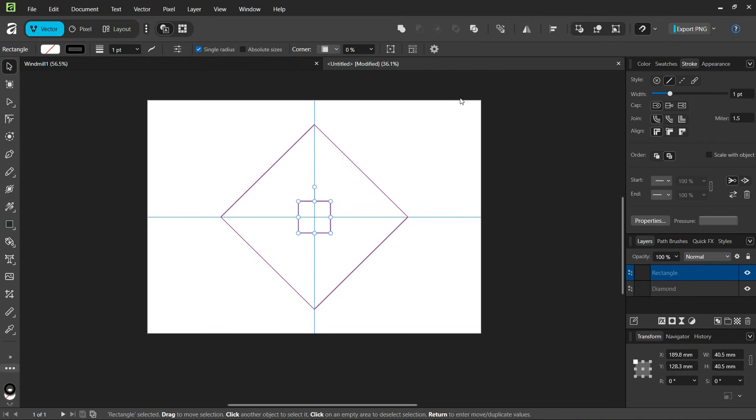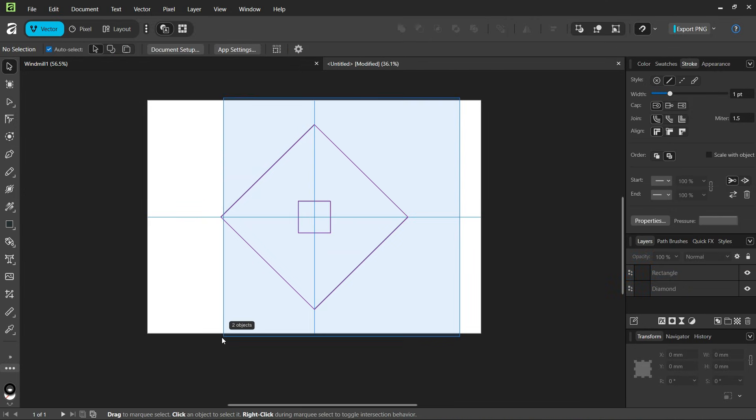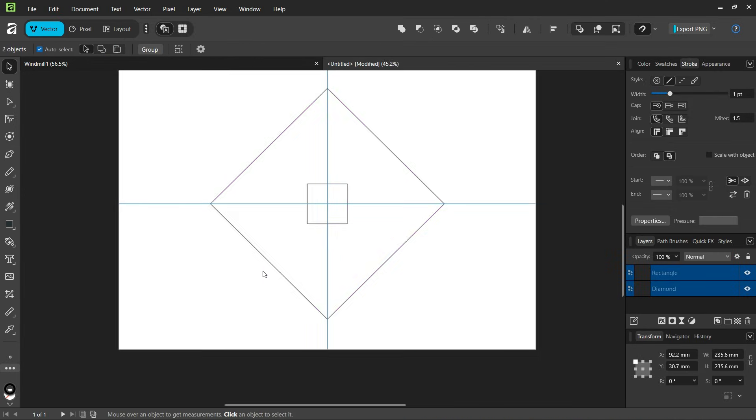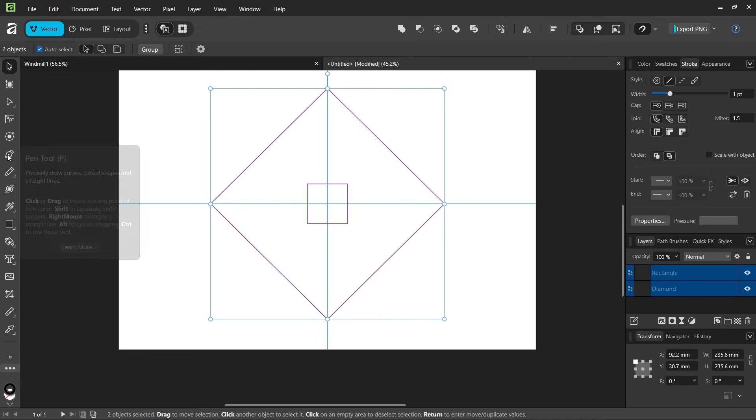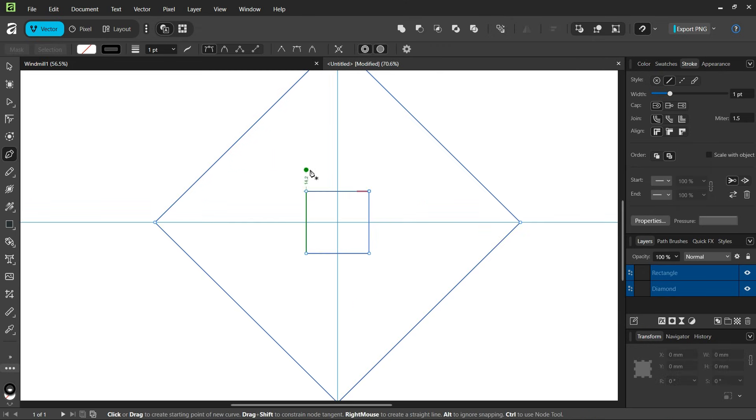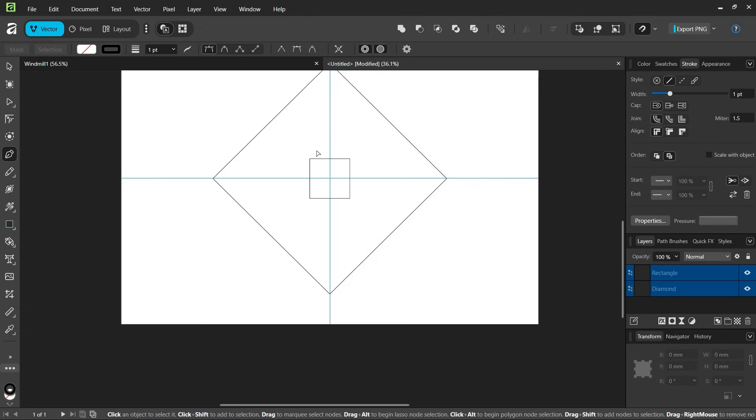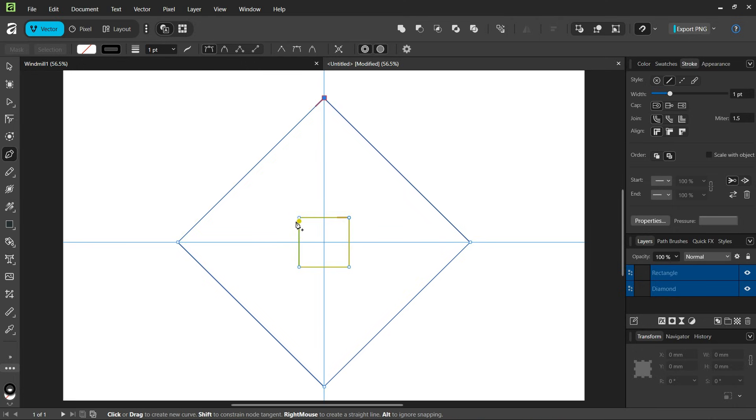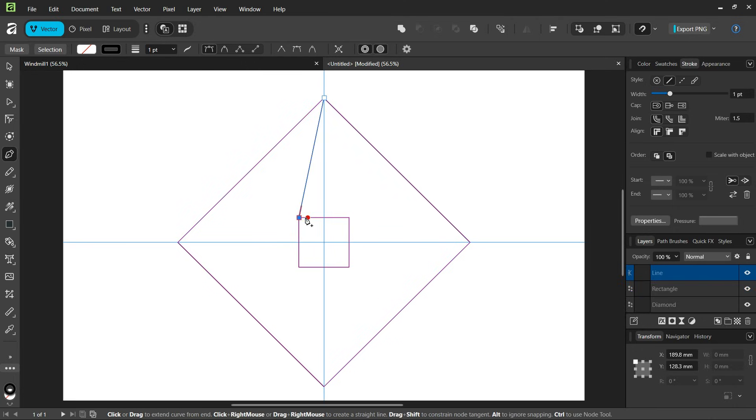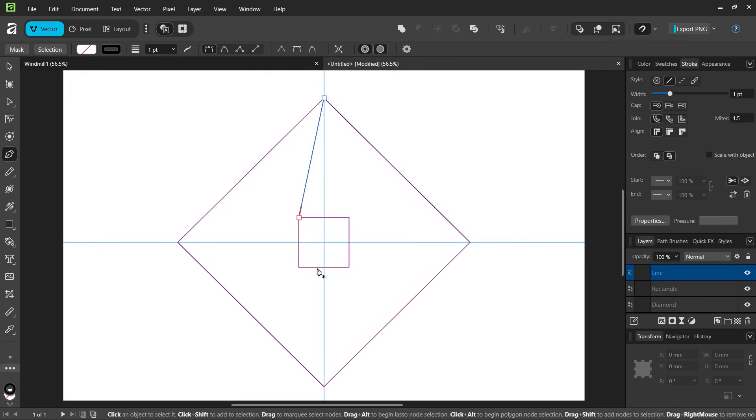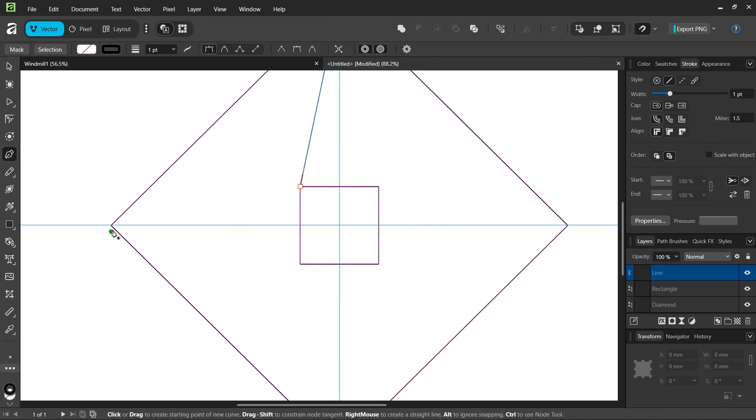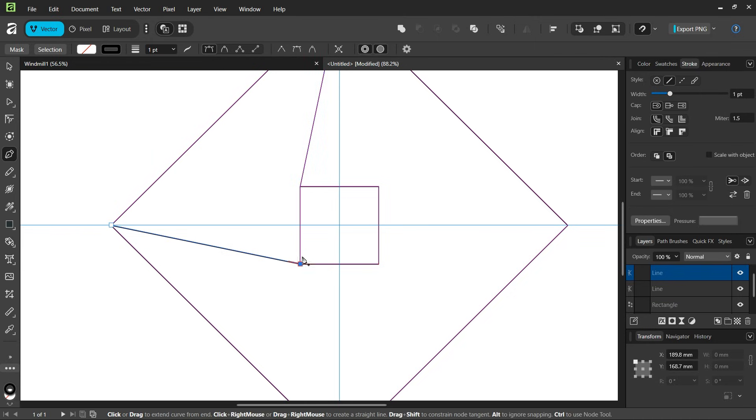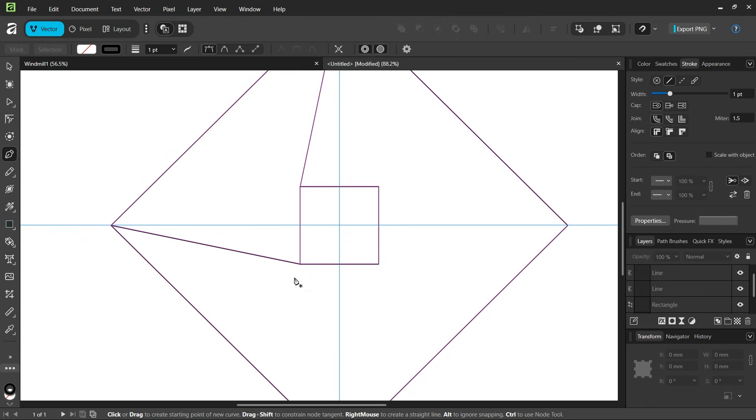Then we select both objects and take the pen tool. We connect this corner here to this corner here and click ESC to unselect. Then we connect this corner here to this corner here and press ESC twice.